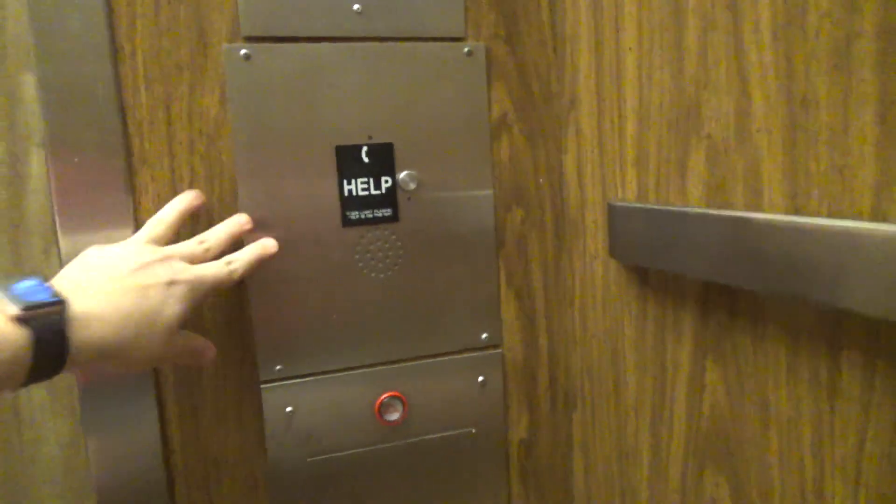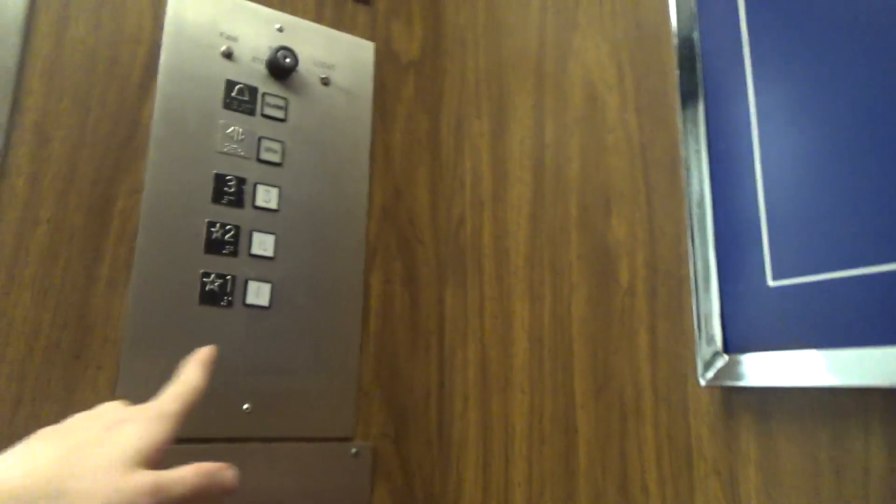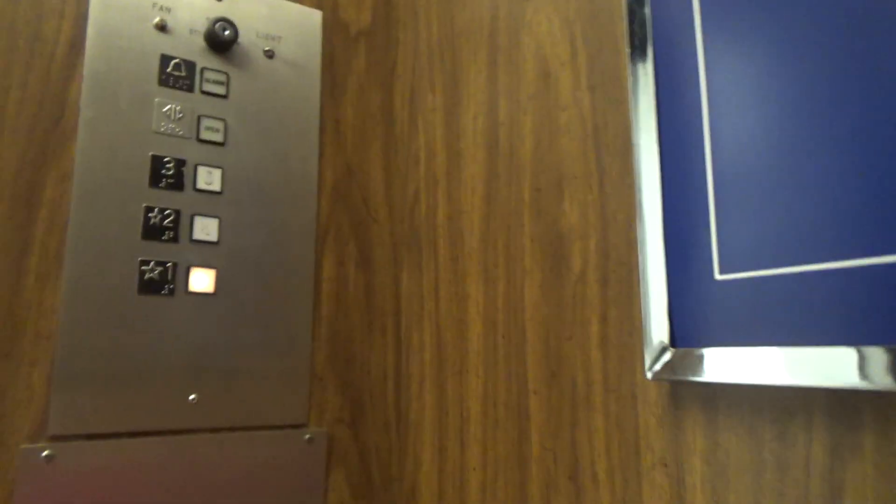This elevator, this phone was probably at the 2000s. There's the elevator.